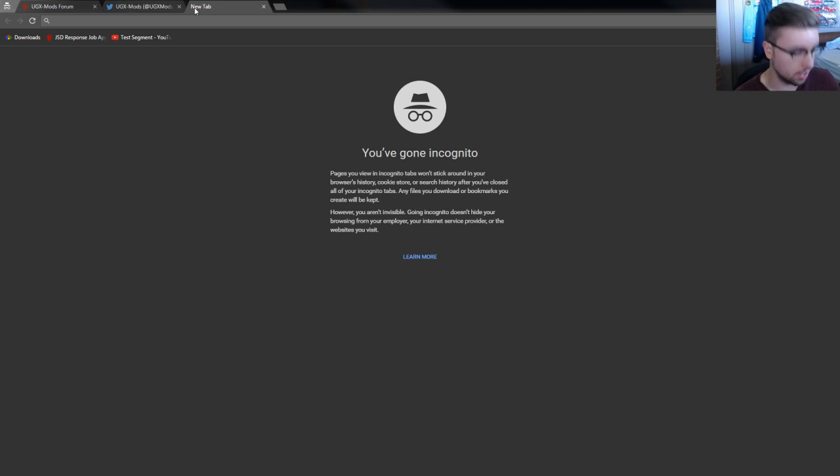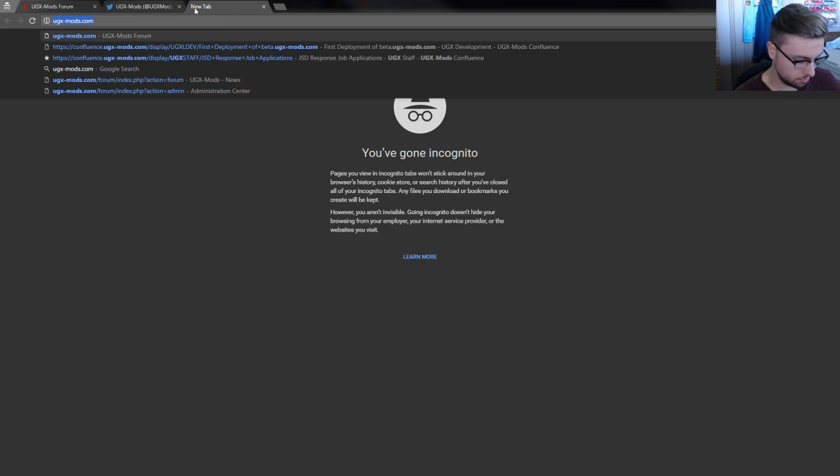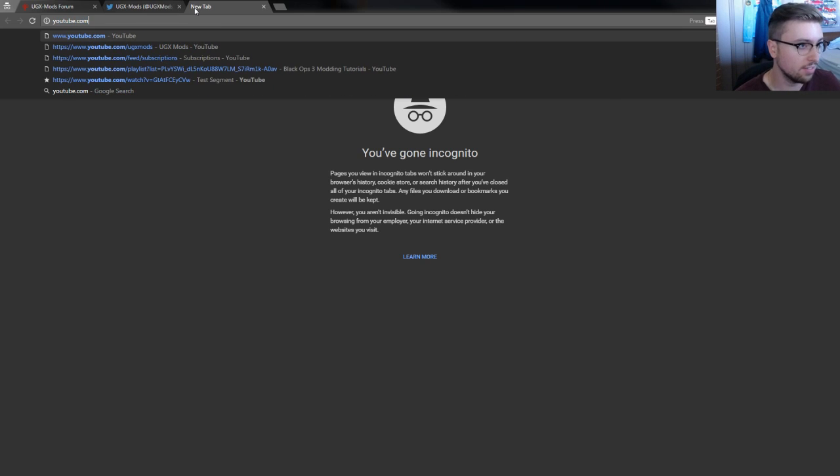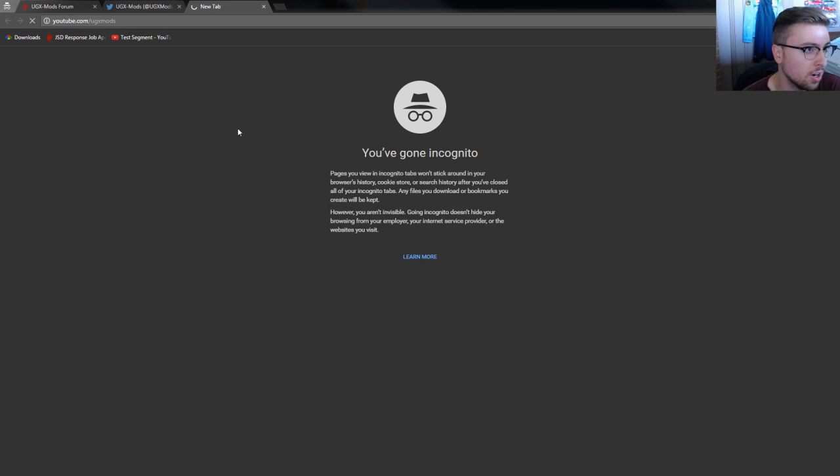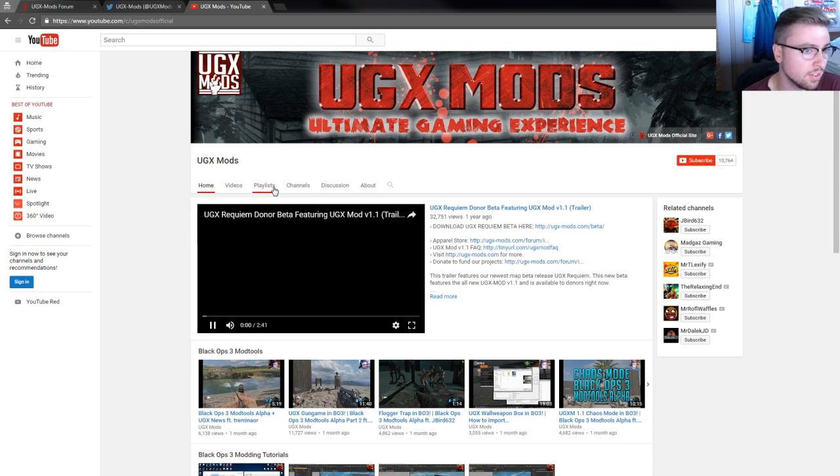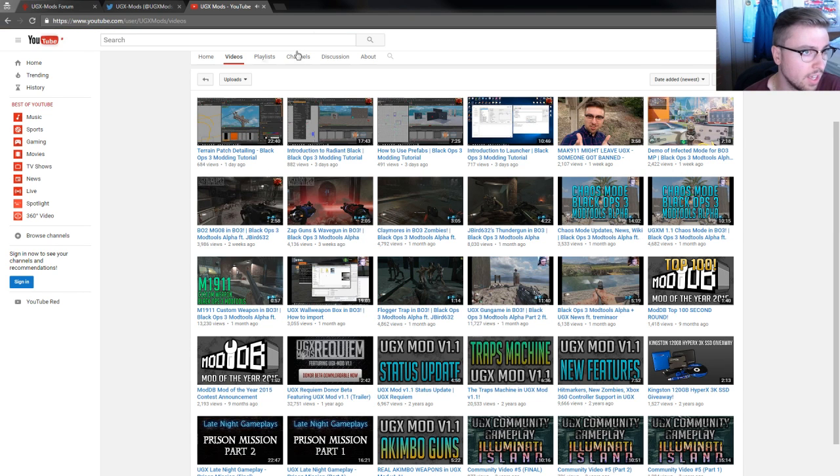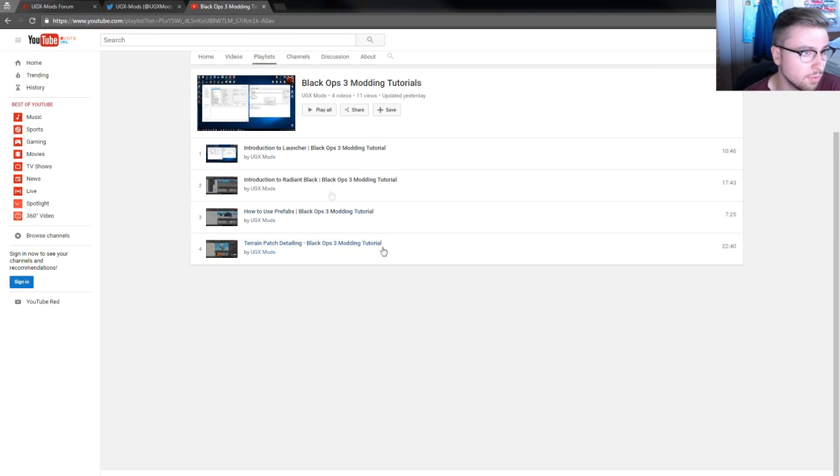Now as far as how to use them, we have a YouTube channel which you're already on if you're watching this video. But if you're watching it embedded somewhere else, our YouTube channel is UGXmods.